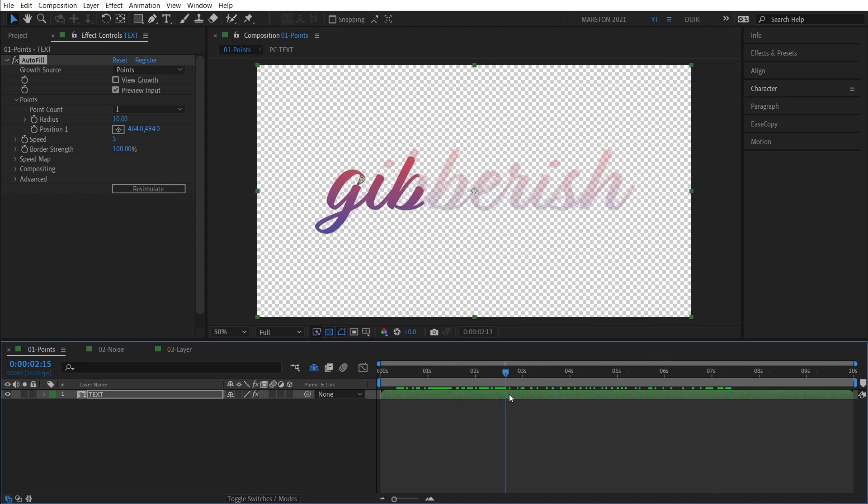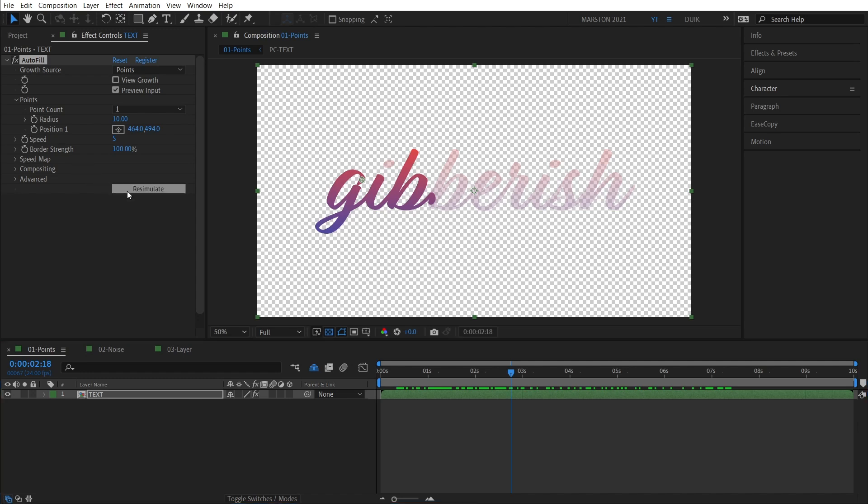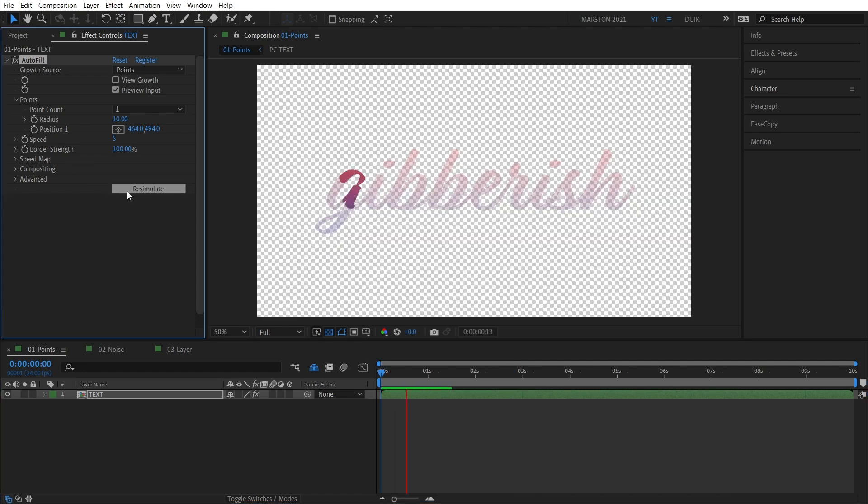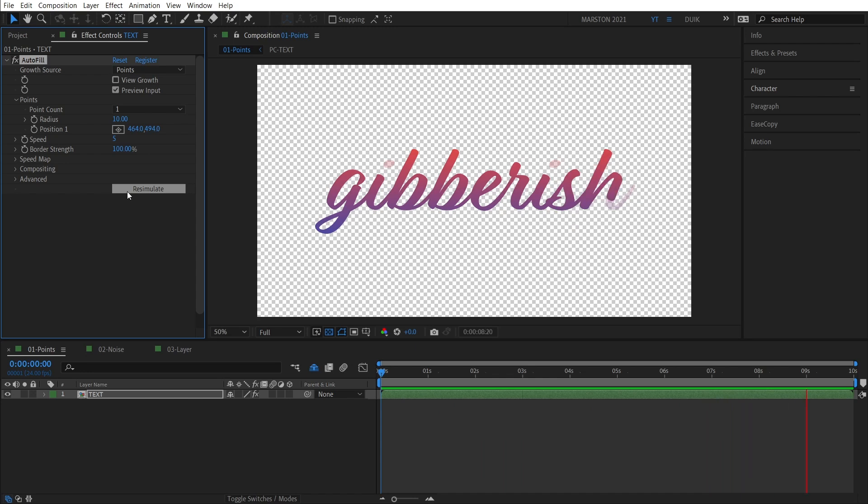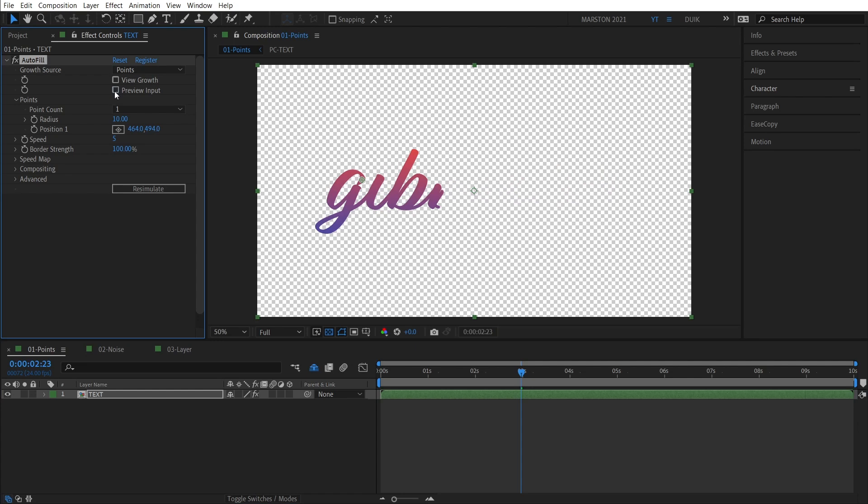And you've probably noticed that it looks a little staccato. I've found that using Autofill, when you change some of the controls, sometimes this will happen. And the solution is to click this Resimulate button, and Autofill will recalculate the entire animation. The other thing you've probably noticed is that there's a bit of a ghost of our image still on screen. I should warn you that this will render if you leave it when you click the Render button. The way to disable that is by unchecking the Preview Input button. But let's just leave that on for now while we go through some of the controls. I should mention that I'm not going to go through every single control because it's quite a deep plugin, but I'm going to hit the ones that I think are the most helpful, starting with Growth Source.